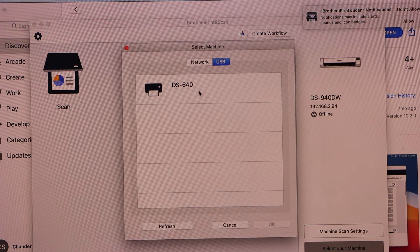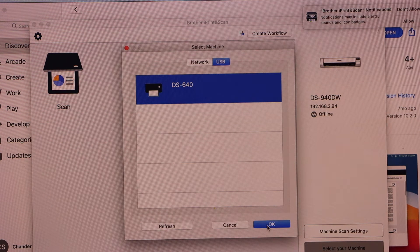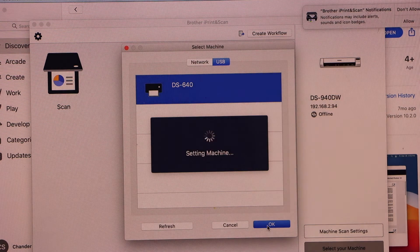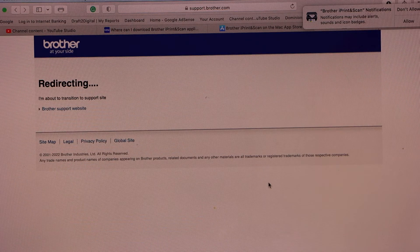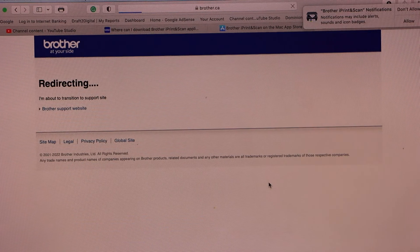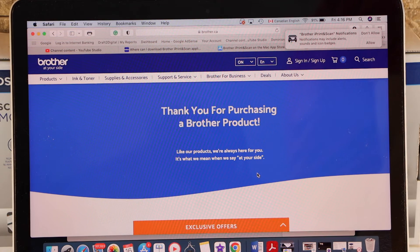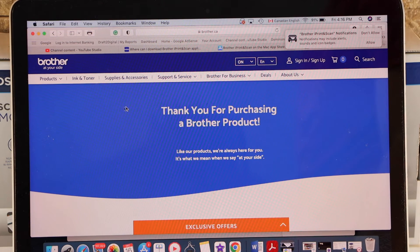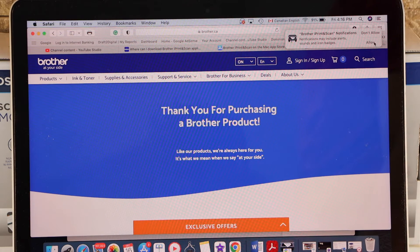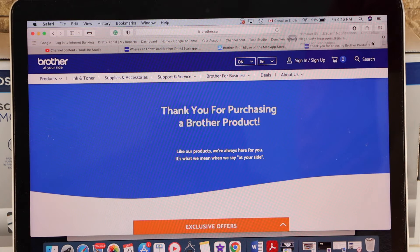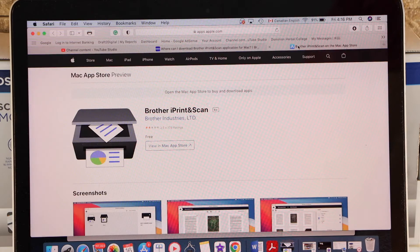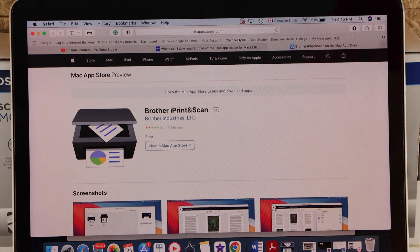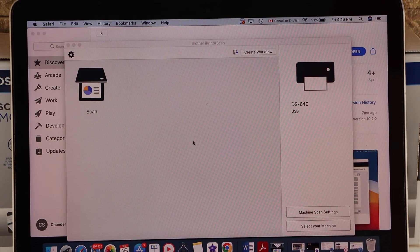And we can see DS640, click OK, click OK, click OK. So it says thanks from the Brother, so you can just close this window if you want and go to your app.